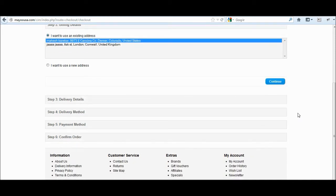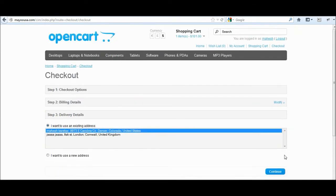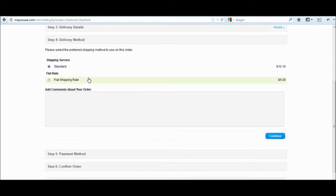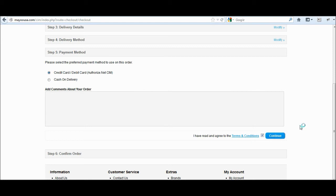And we'll wait for the delivery address to show up. Then we select standard shipping and then select CIM credit card module for checkout.